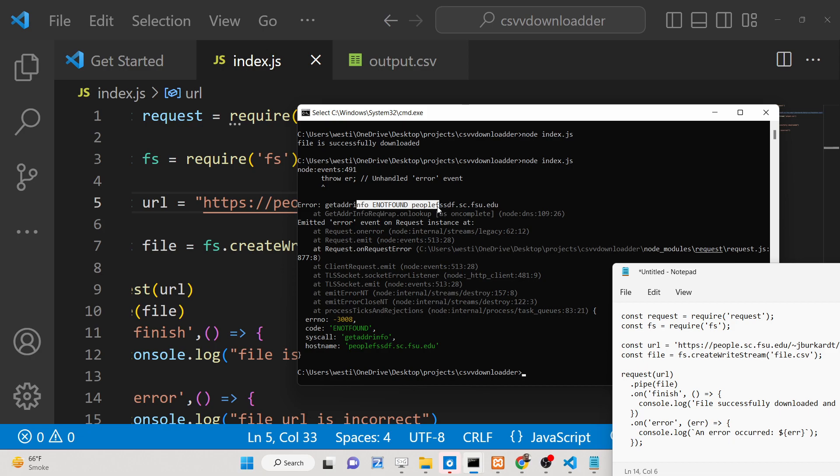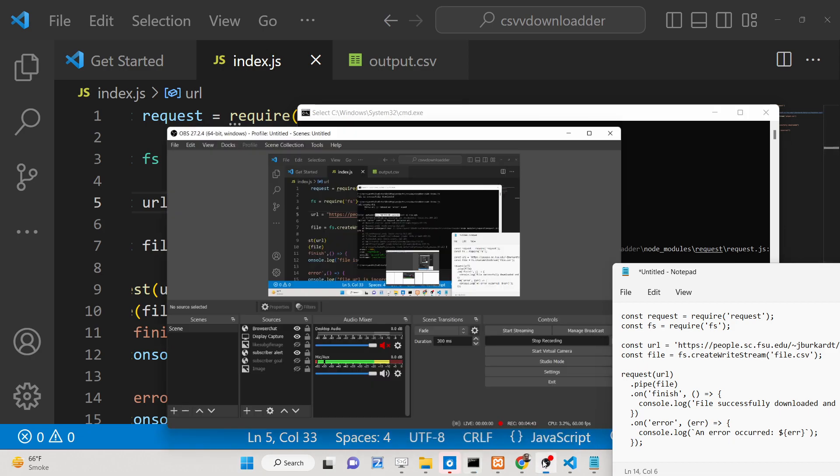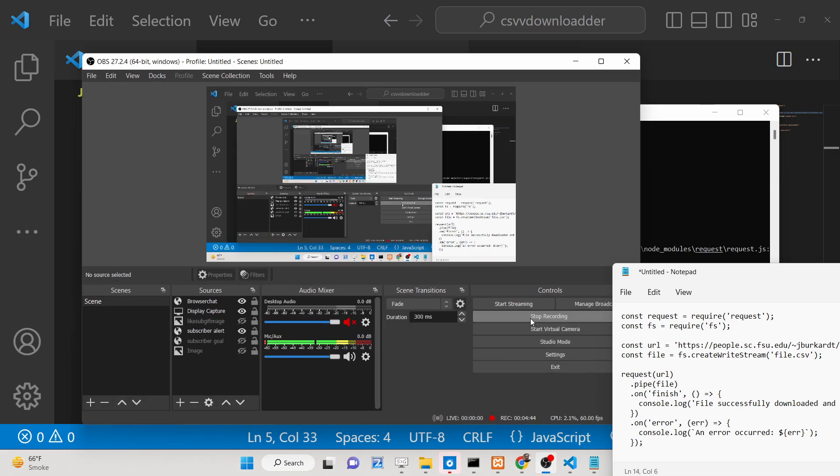In this way you can go to a URL and download a CSV file using the file system and request module, and use the pipe method. All the source code is given in the description of this video. Thank you very much for watching this video.